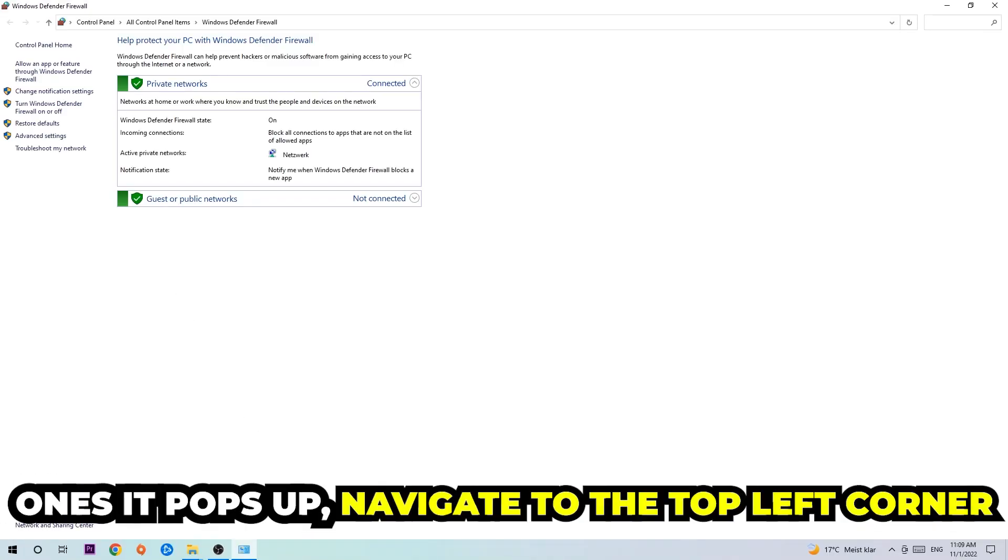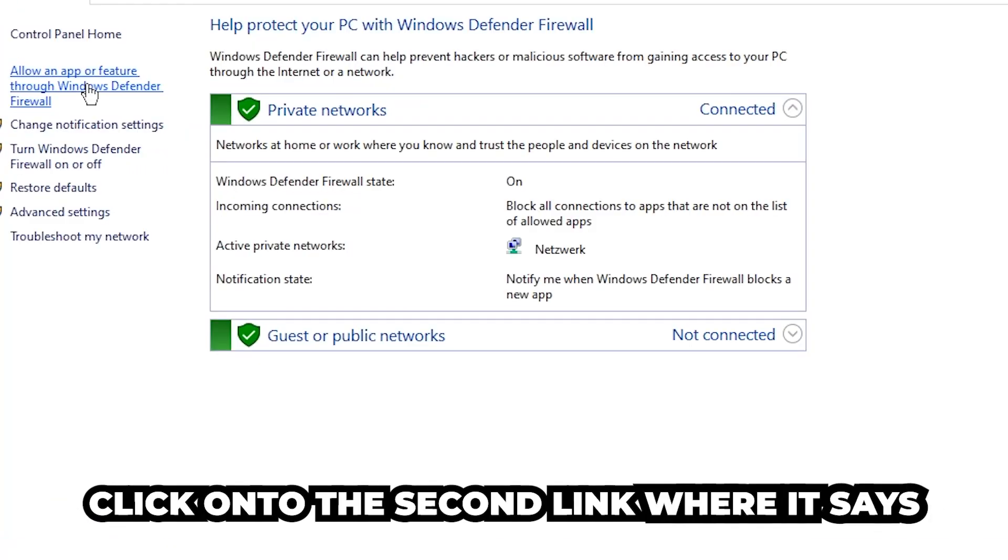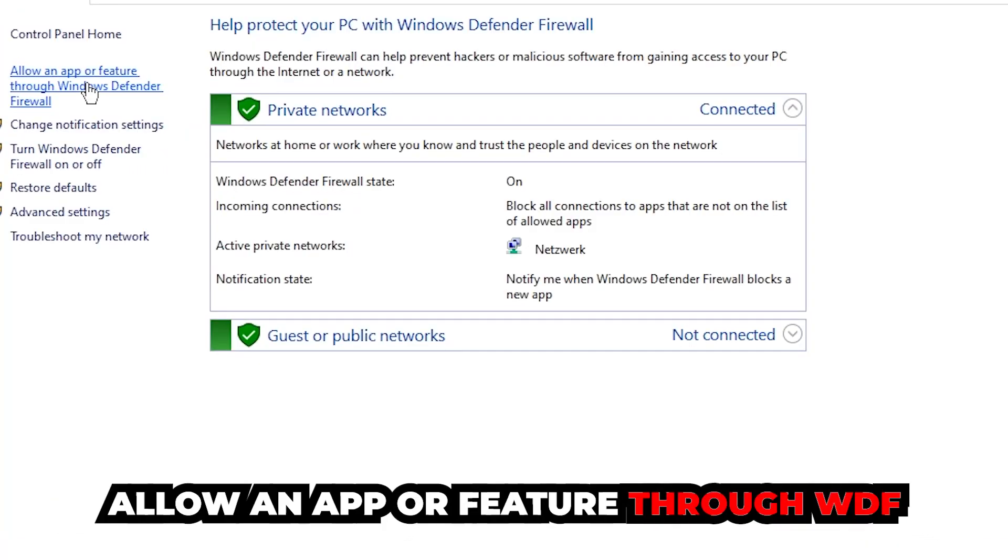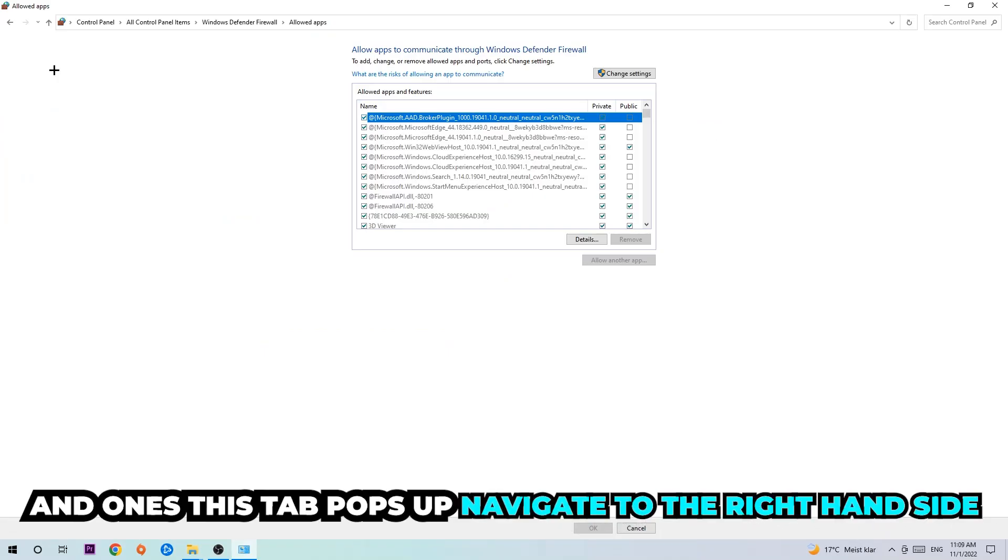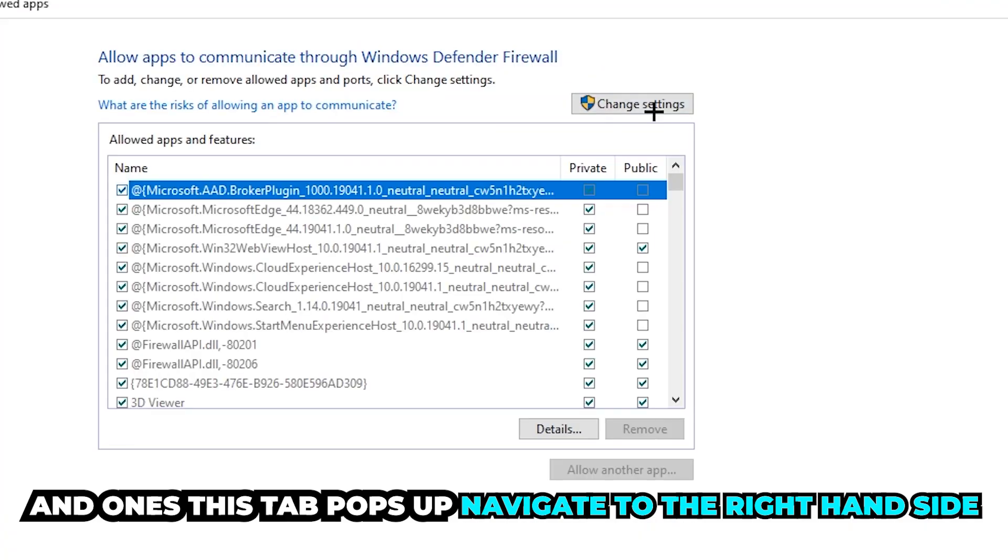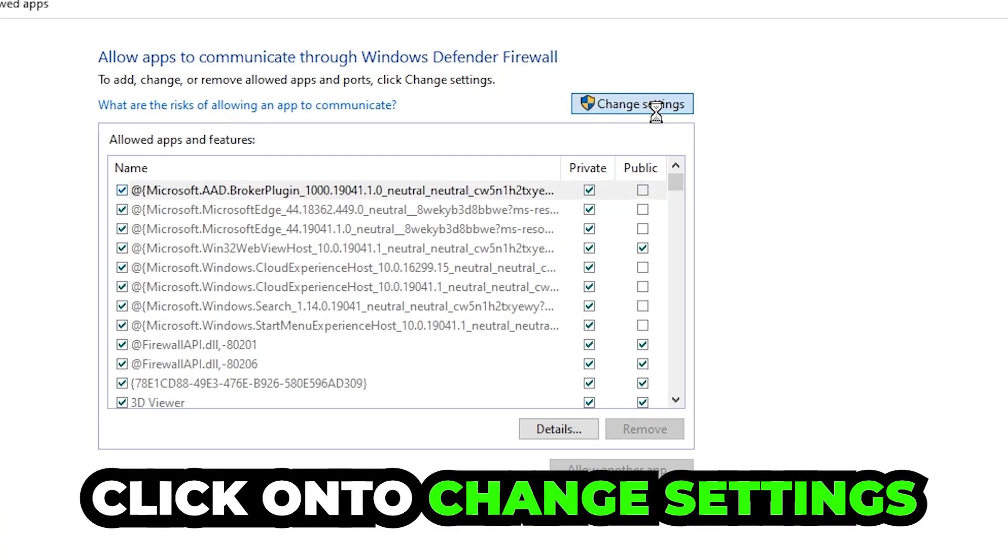Once it pops up, navigate to the top left corner and click into the second link where it says 'allow an app or feature through Windows Defender Firewall'. You're gonna click on that, and once this tab pops up, navigate to the right-hand side and click on 'change settings'.